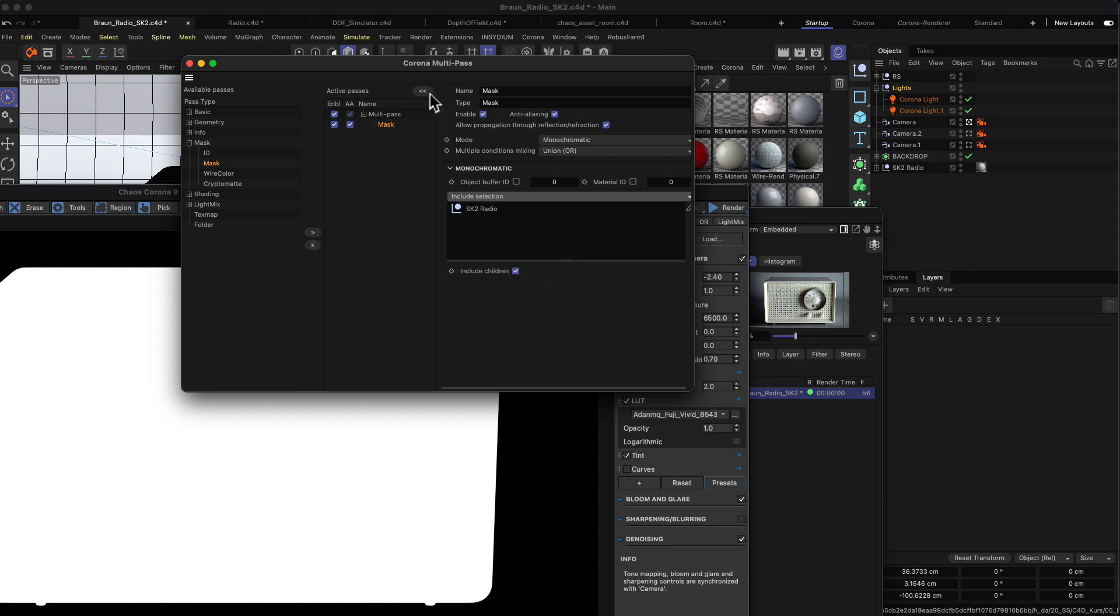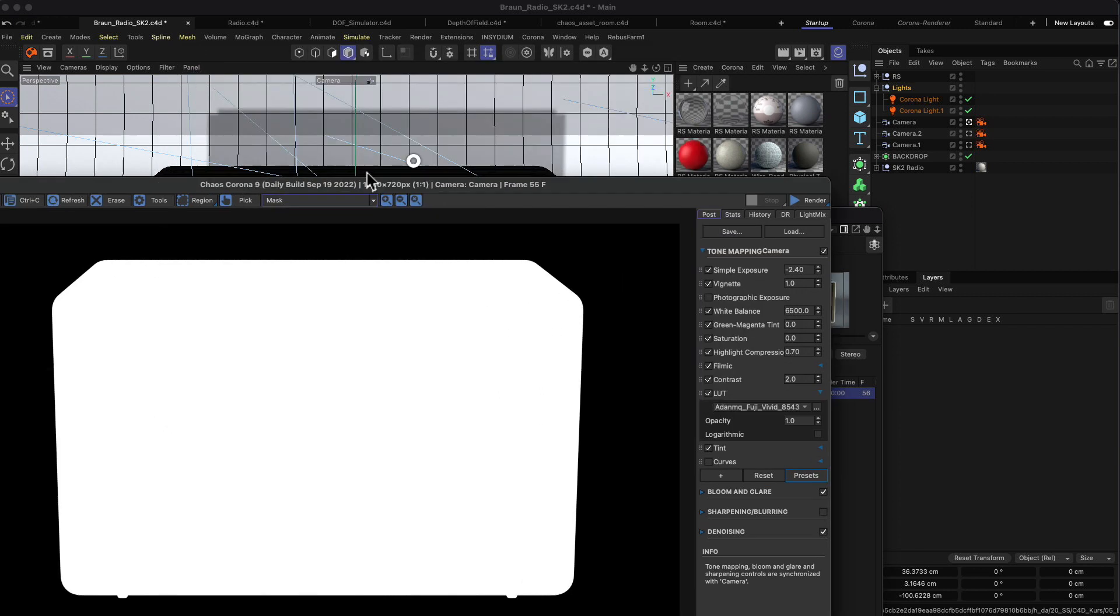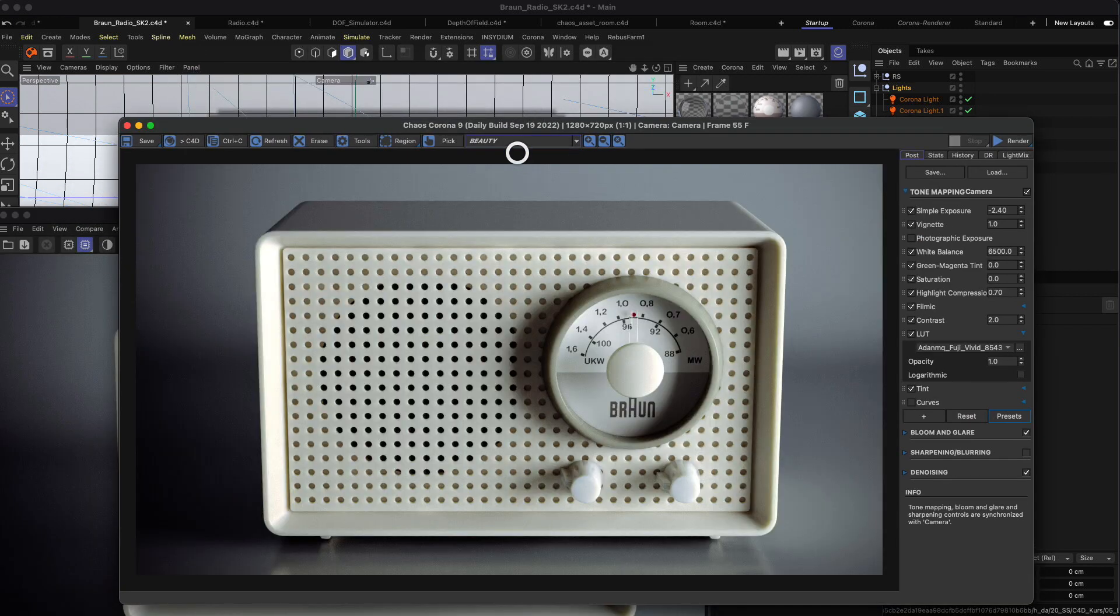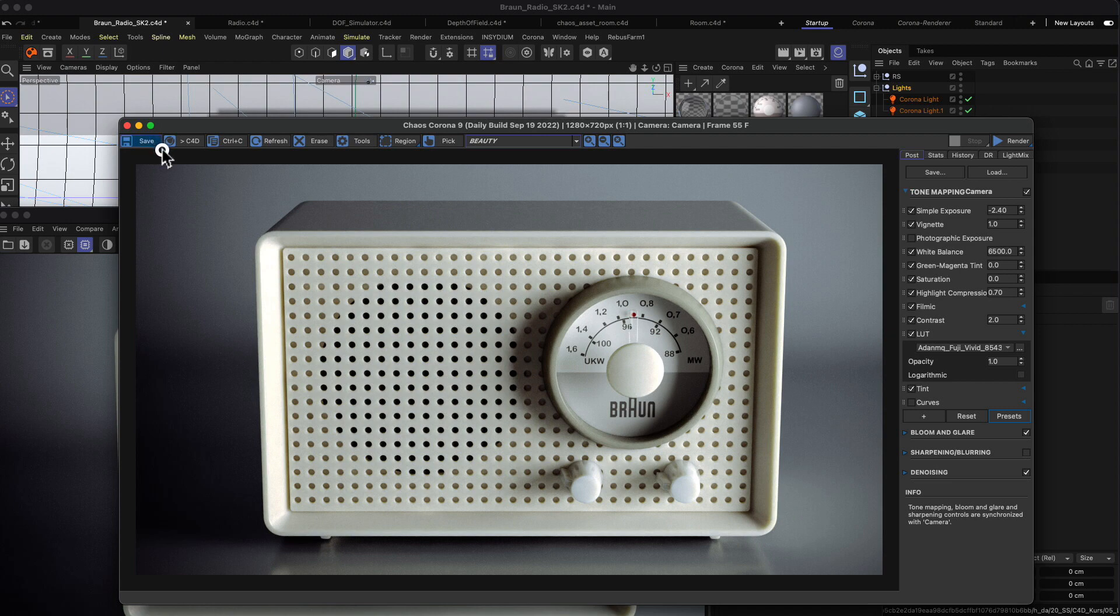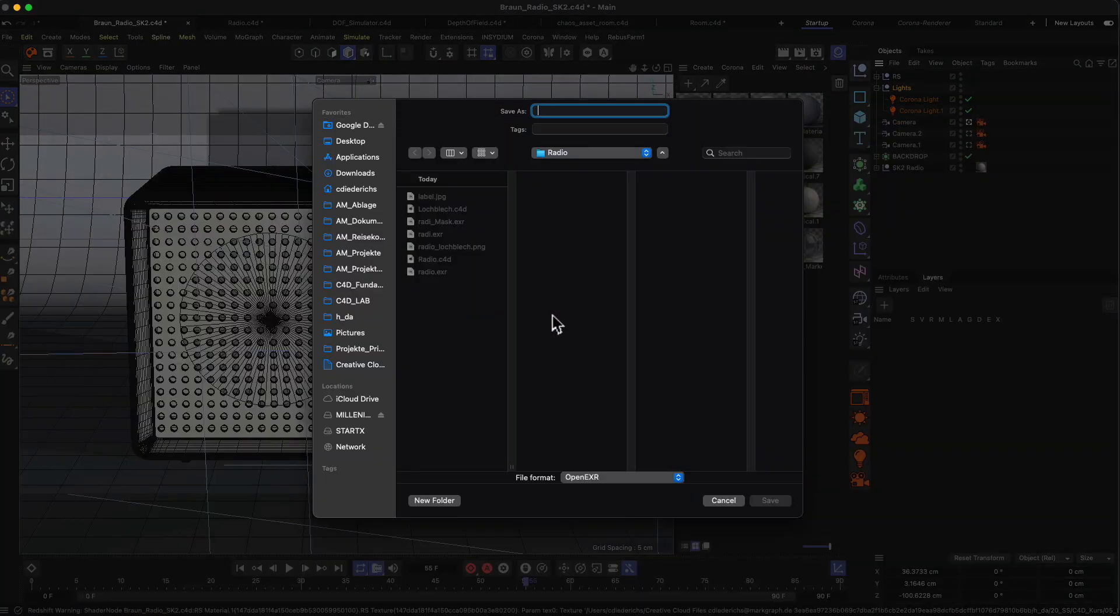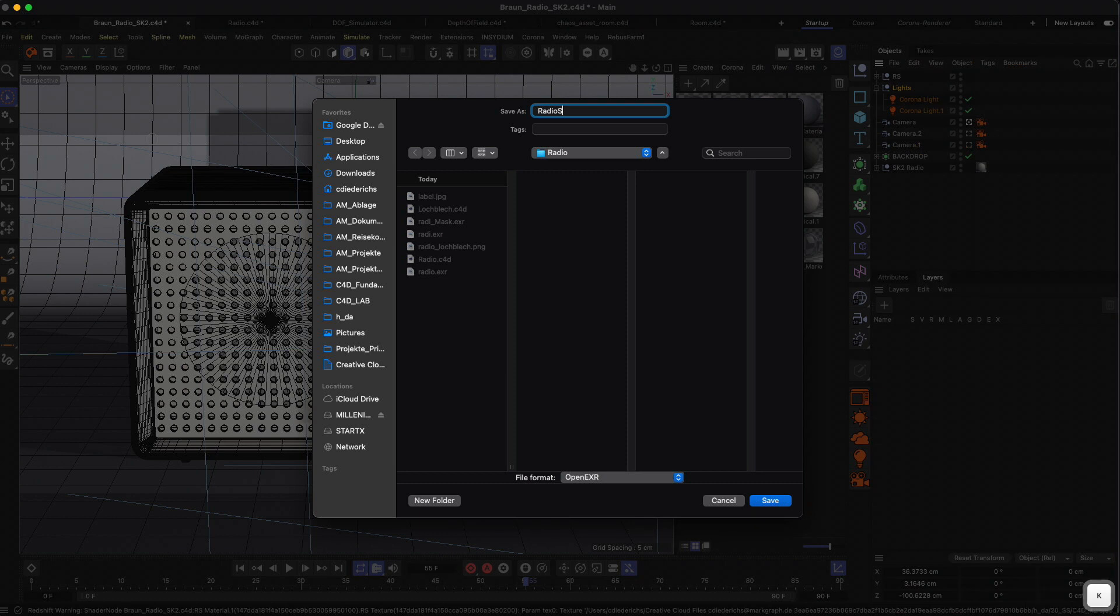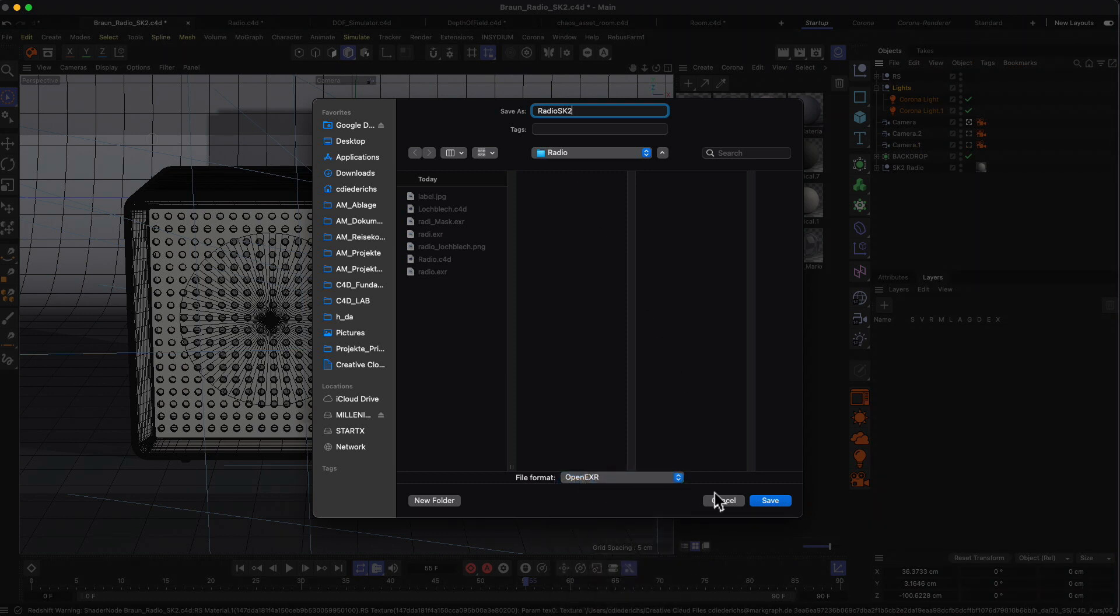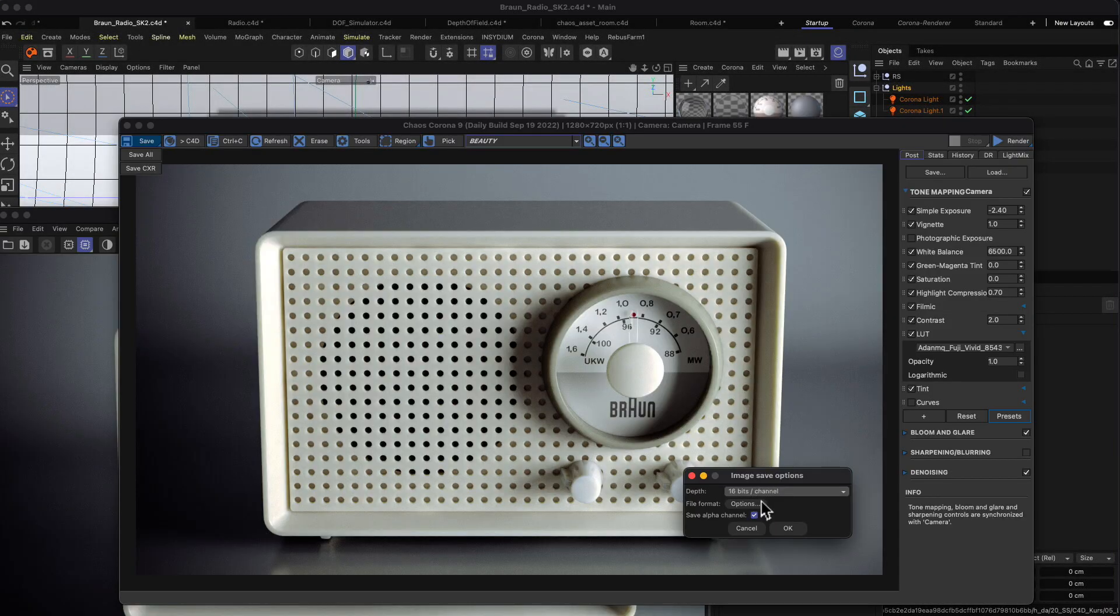You can create multiple masks for every object you have in your scene, so then you can later in post basically use the alpha masks to separately color correct or refine your object. If you've done this and then you've rendered your image, you can go to save all and then you can type in radio SK2, for example, and we choose the OpenEXR format in this case and then go to save. We want to have 16 bits, okay, save to file.